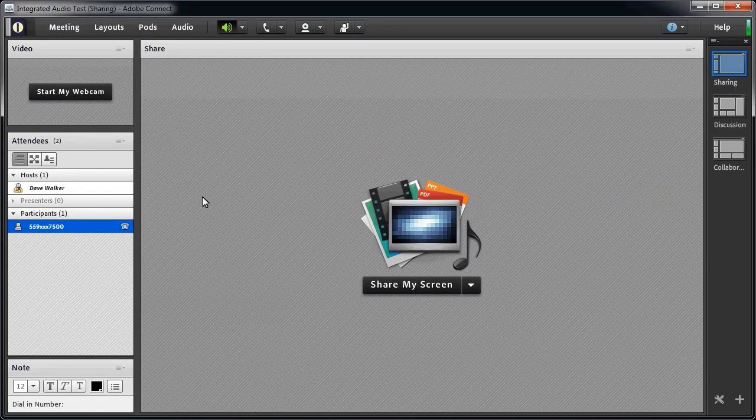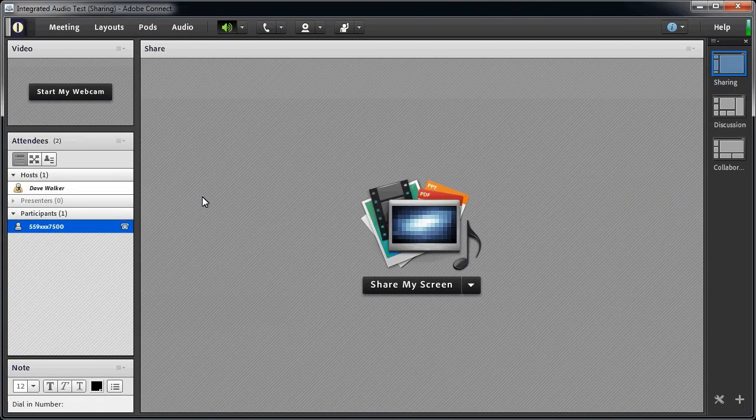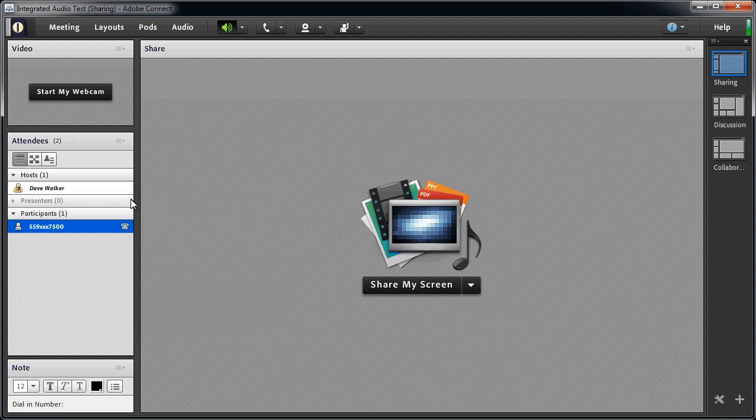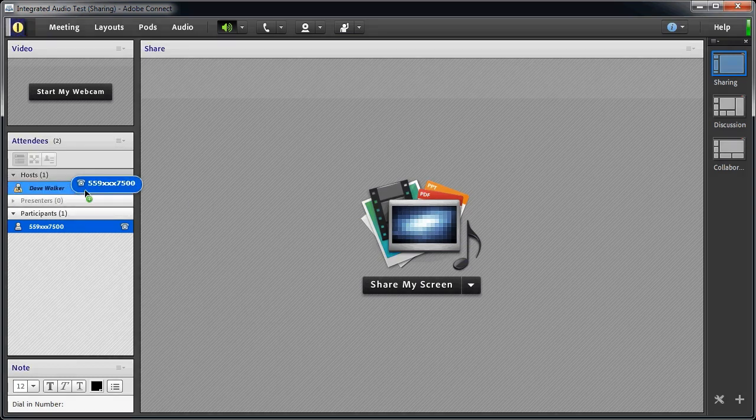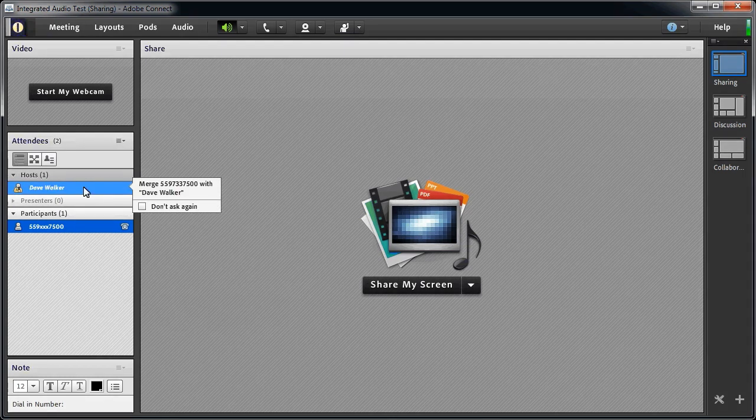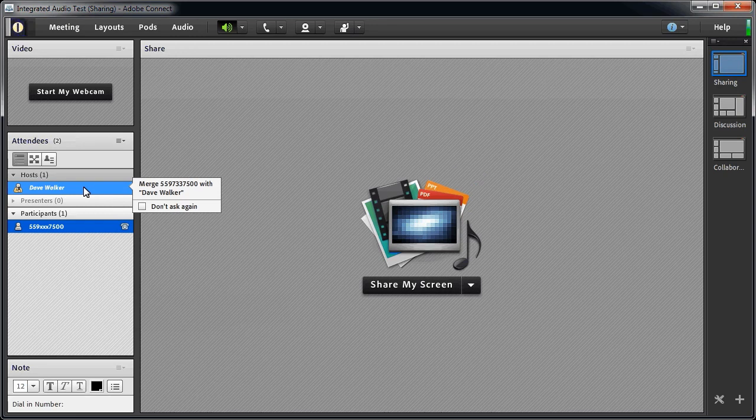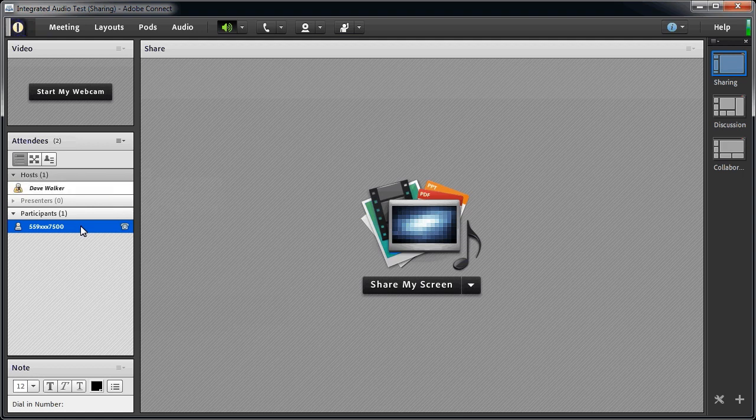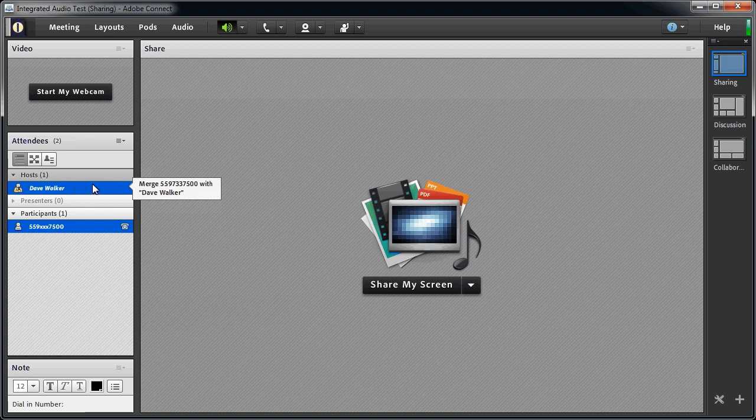In addition, the host can manually associate the phone number with the attendee in the attendees pod. You can either drag the number up to the attendees name and click the Merge with pop-out menu, or you can click the phone number and hold the control key down while clicking the attendees name. And again, click the Merge with pop-out.